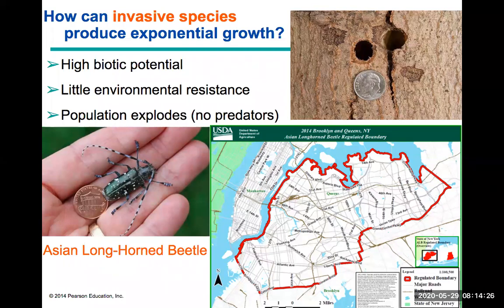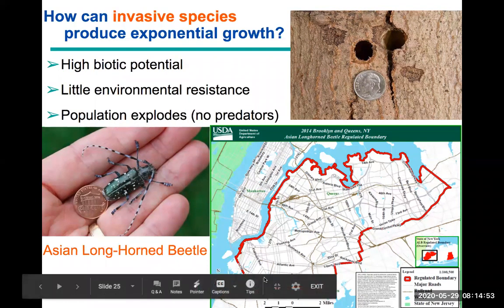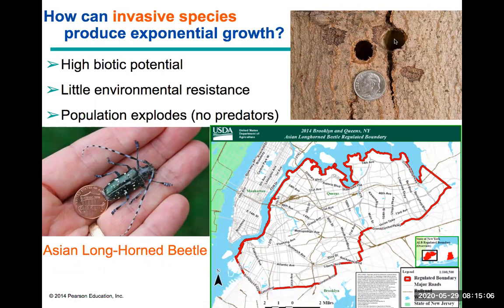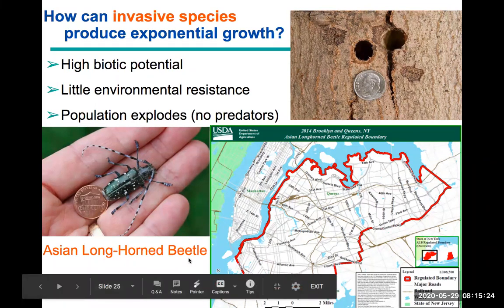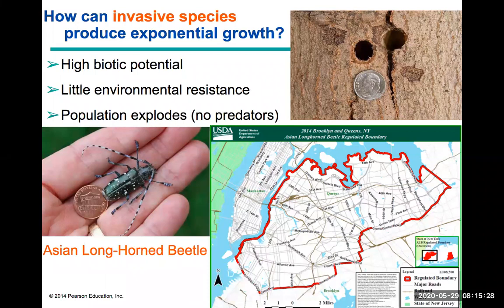Invasive species are organisms not native to a given environment and typically lack natural predators there. When introduced to a new environment, they can destroy the original native ecosystem. One famous example is the Asian longhorn beetle, which bores large holes in tree bark, penetrates to the tree's interior, and eats the living portions — killing the entire tree. They have been found in parts of New York City and throughout the United States and are actively hunted by the National Park Service.